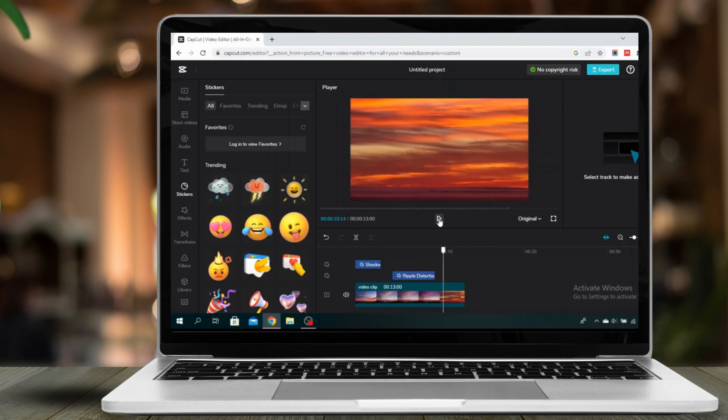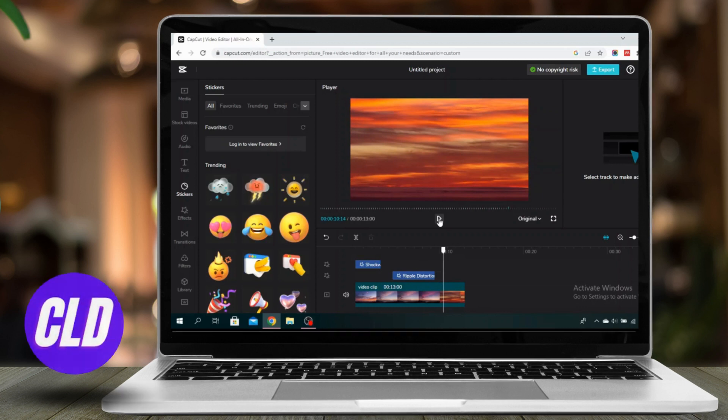So you can create different special effects to your videos by using these features right here.